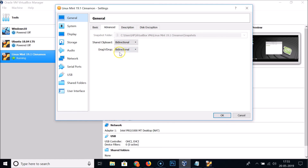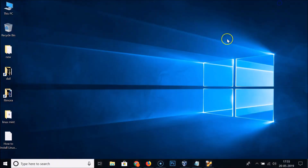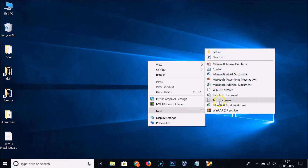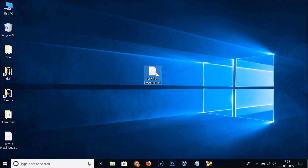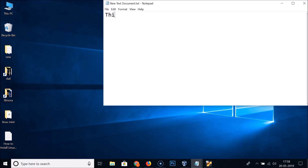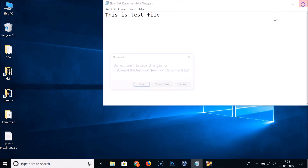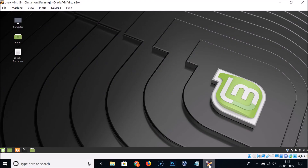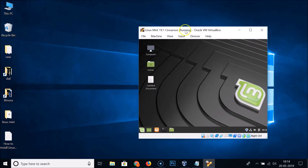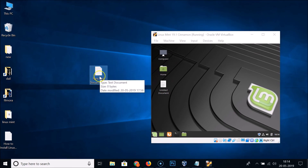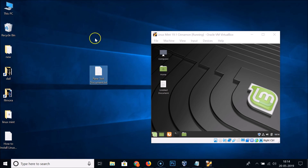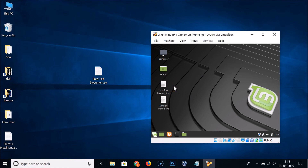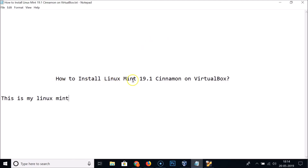Now let's test the drag and drop feature. On the Windows 10 host, create a new text document, type some content, save it, then drag and drop it into the Linux Mint guest OS window. The drag and drop feature works correctly. That's how you install Linux Mint 19.1 Cinnamon on VirtualBox and configure it.